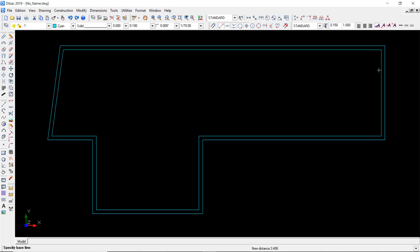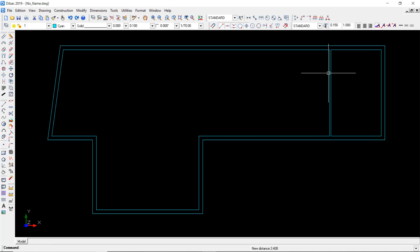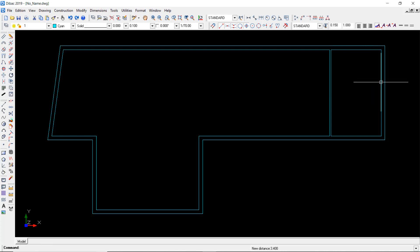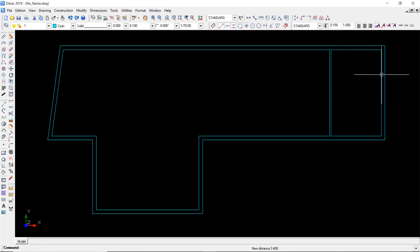Enter and now I indicate this reference, specify this reference, and now I have to click in the direction to create the parallel wall of 10 centimeters at exactly 3.40 from this reference.